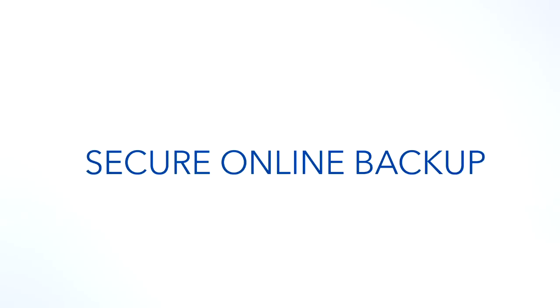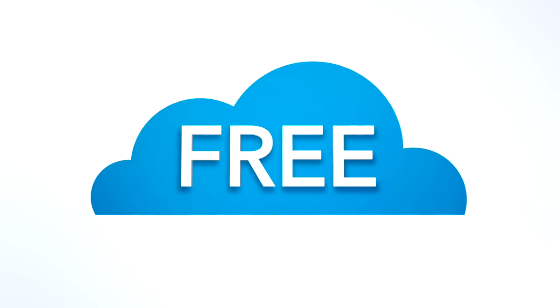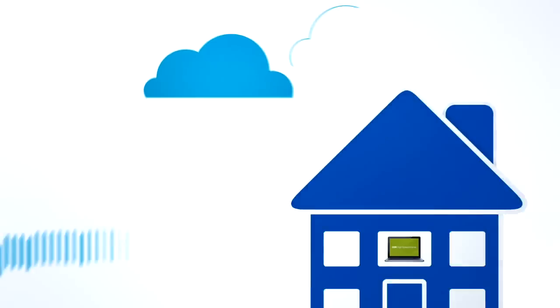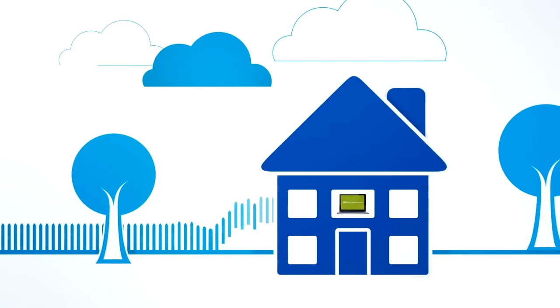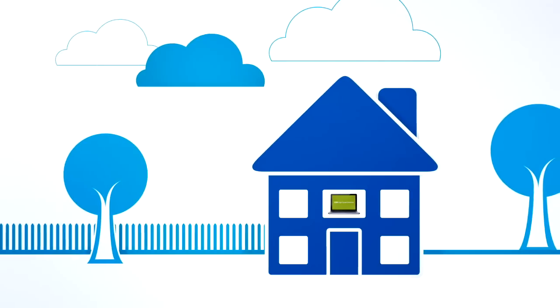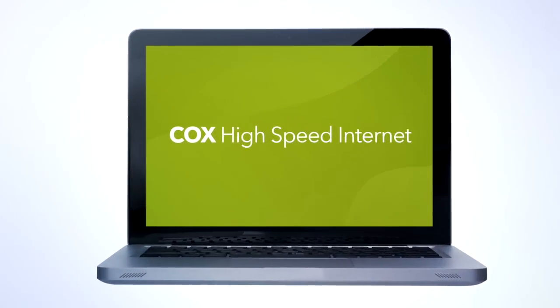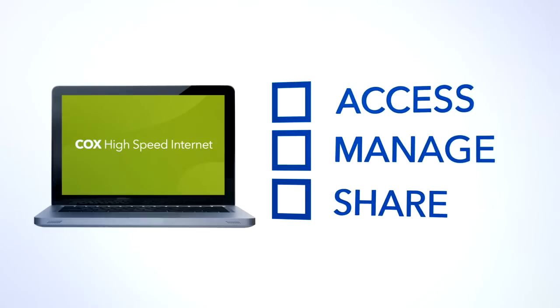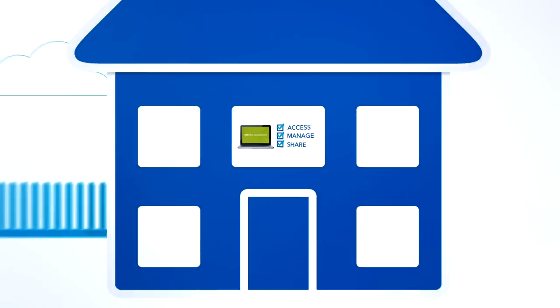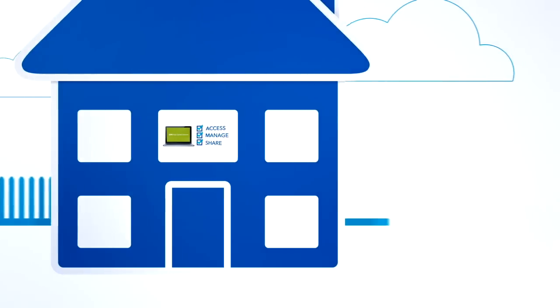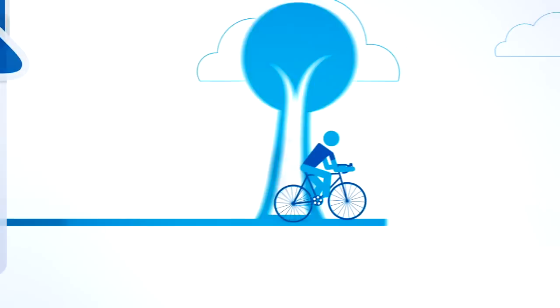The answer is with Cox Secure Online Backup. It's a free cloud storage solution that Cox High-Speed Internet customers can use to securely store and backup files. You can then conveniently access, manage, and share your stuff anytime from the Internet, whether you're at home or when you're on the go.